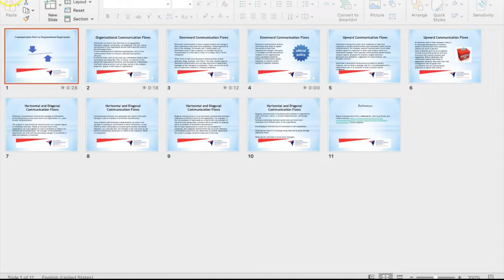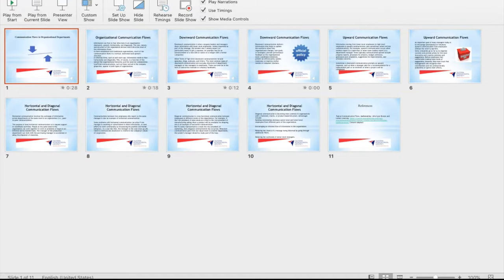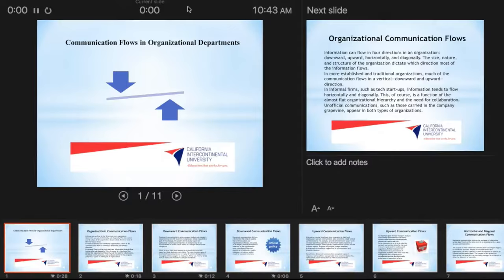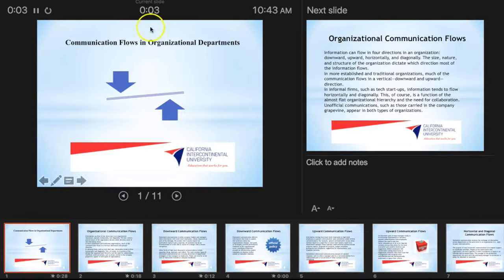But if you want to record your presentation, you have to go to Slideshow and then Record Slideshow. Once it starts, you can see your voice is being recorded right now and you can explain your slide.